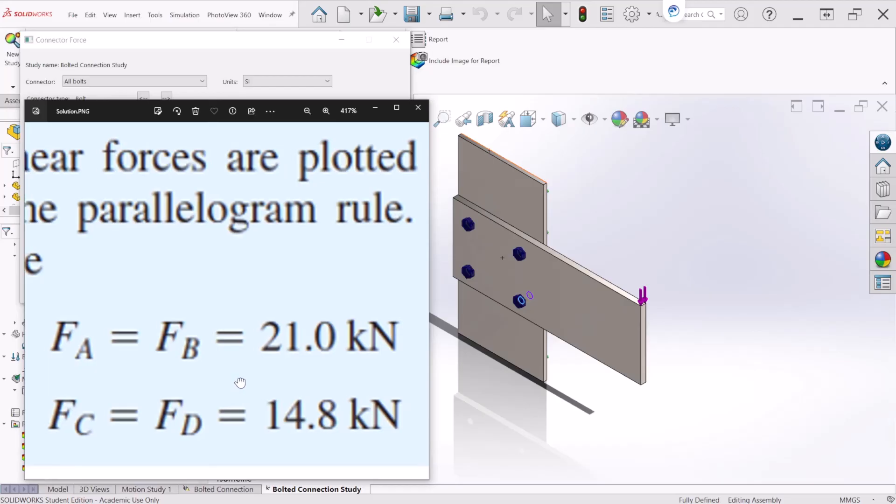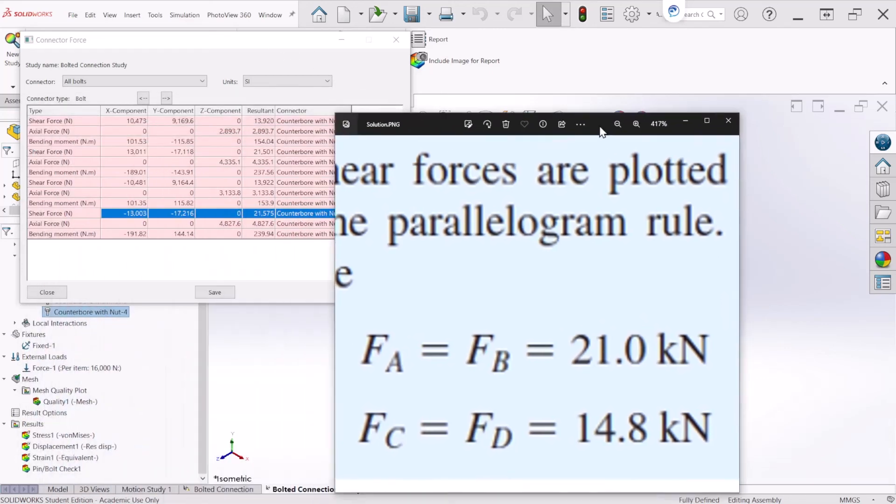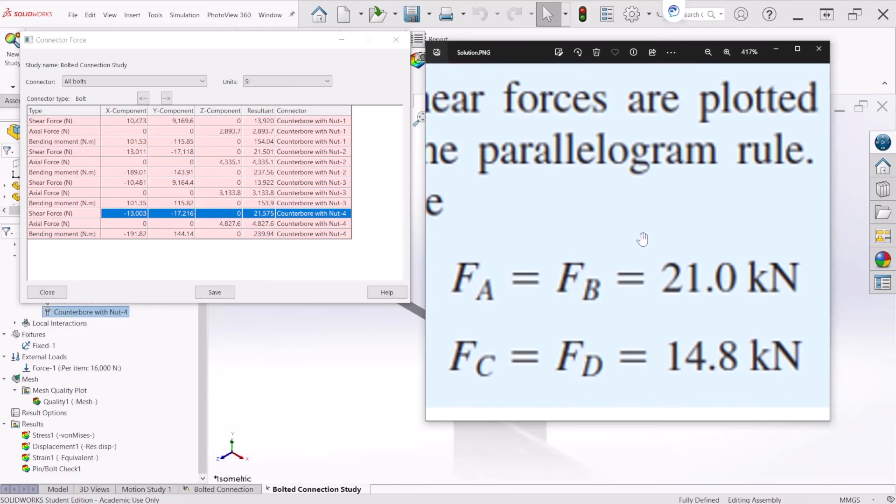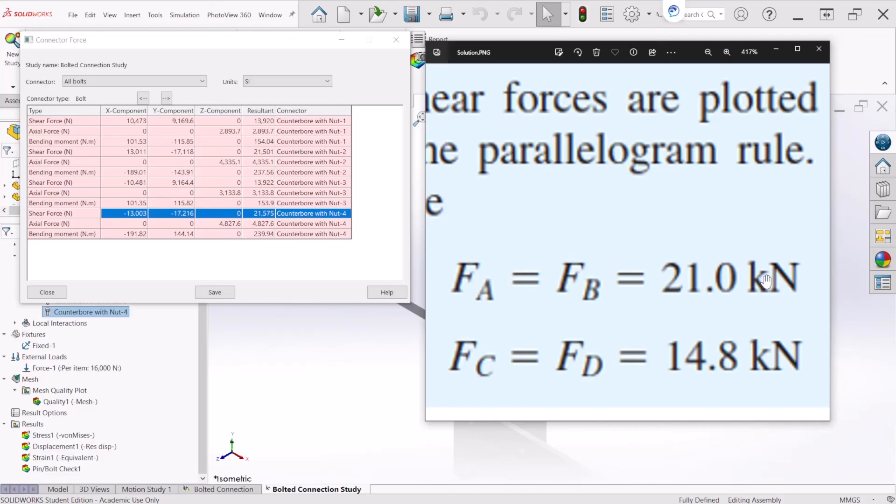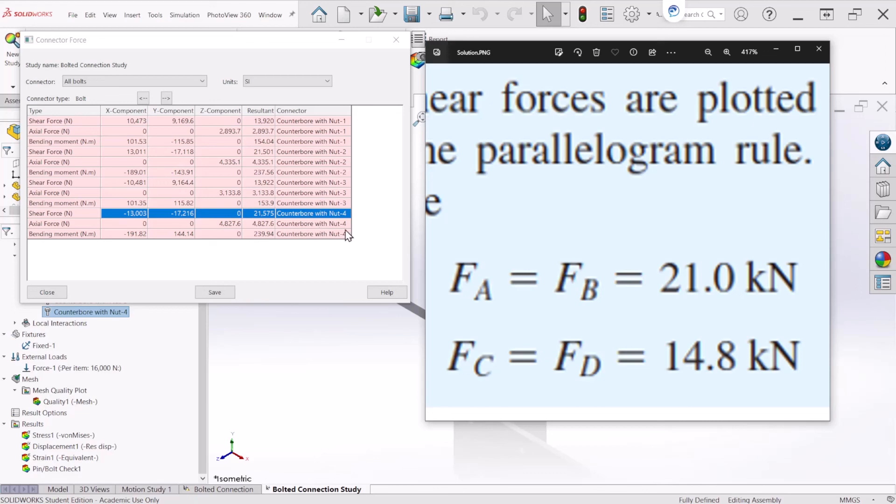As we expected, bolt A and B, in our case two and four, are the critical bolts because they carry the largest load of 21,000 newtons. For bolts C and D, in our case those bolts are one and three, they carry around 14,000 newtons. These two numbers are pretty close to each other.